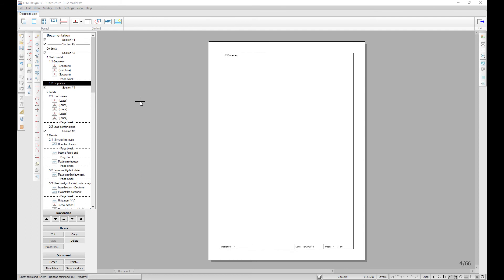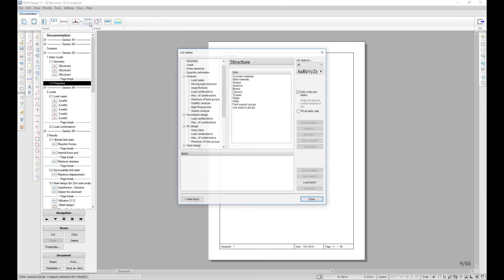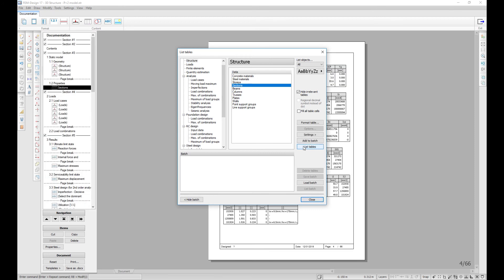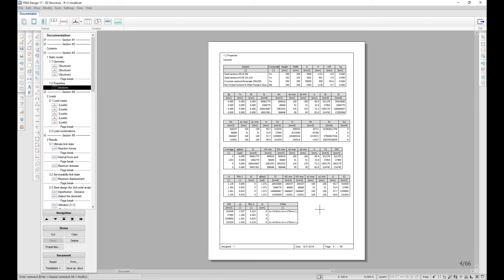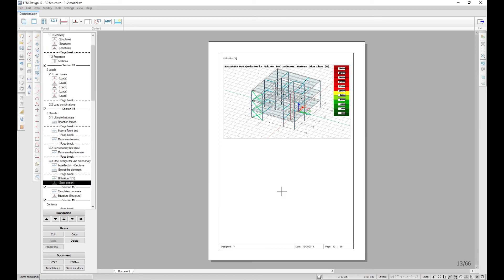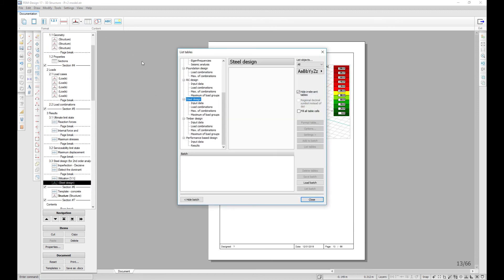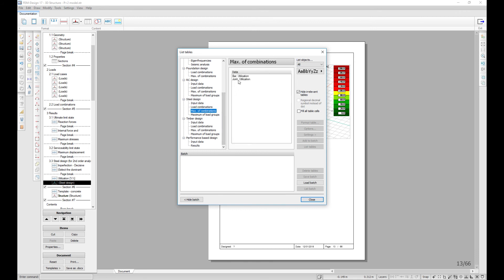It is now possible to list a table with all the used sections and their properties by List Table > Structure > Sections. It is also possible to list steel joint utilization according to load combinations and maximum of load combinations.